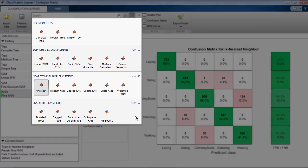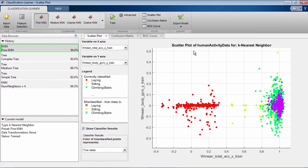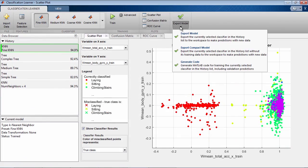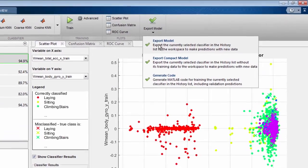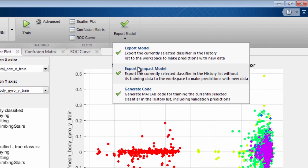You can also export classification models to the MATLAB workspace to generate predictions on new data or generate MATLAB code to integrate trained models into applications such as computer vision, signal processing, or data analytics.